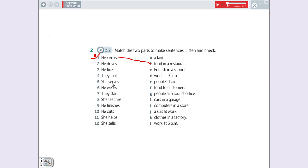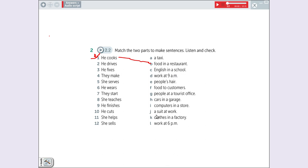Serves. Servir. What is possible to serve? Serve food to customers. Comida para os clientes. Wears. Vestir. He wears a suit at work. Suit, terno. Start. What is possible to start? They start work at nine.